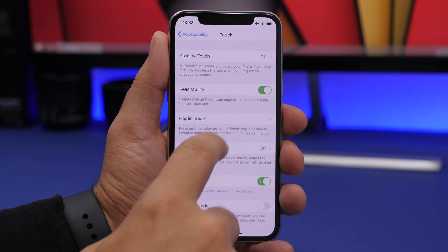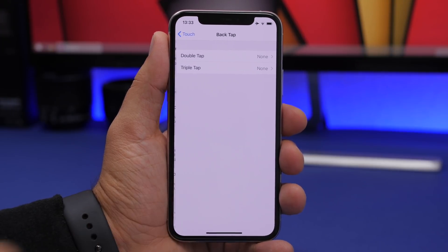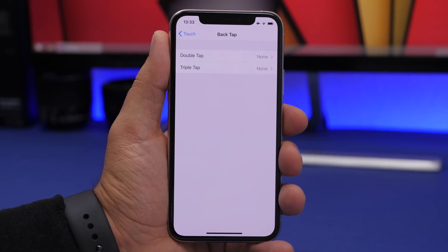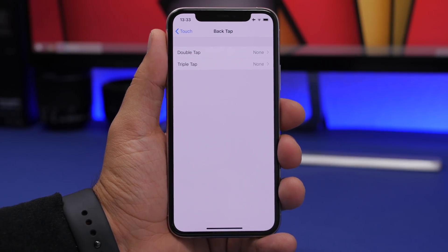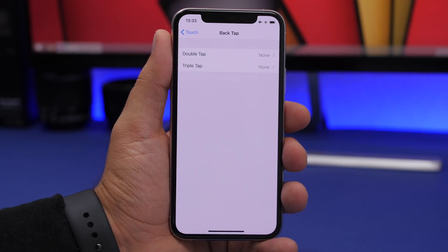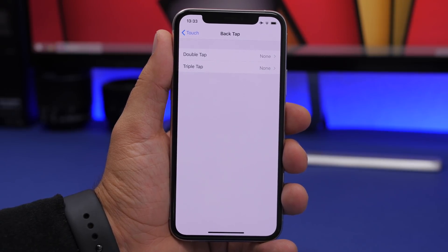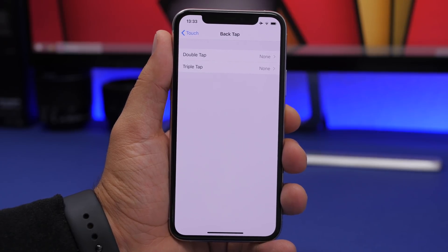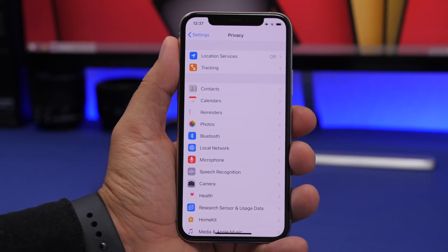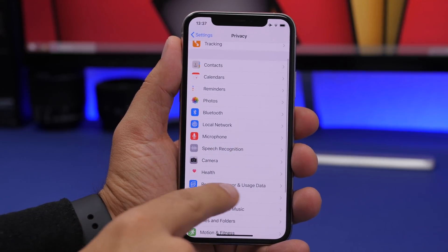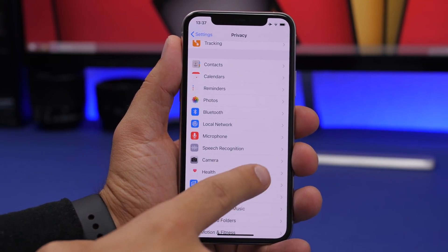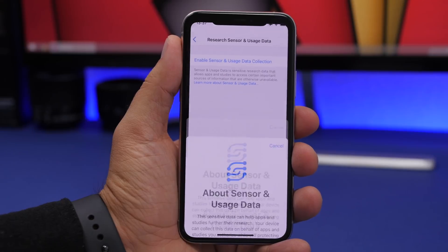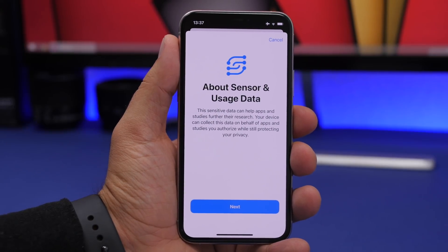Under Accessibility, Touch, Back Tap is now much less sensitive in iOS 14 beta 2 — in beta 1 it would sometimes trigger actions just from moving your iPhone around without actually tapping the back. In the Privacy section, there's a new Research Sensor and Usage Data section with a new splash screen.